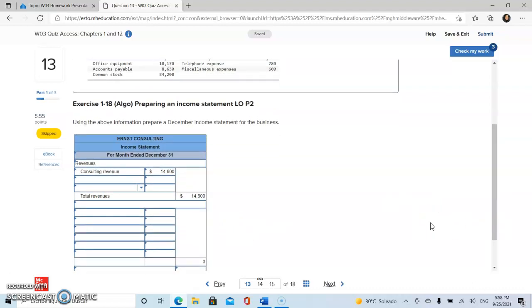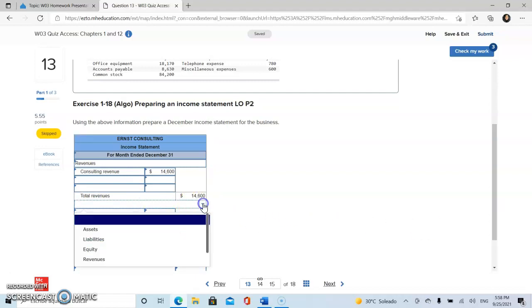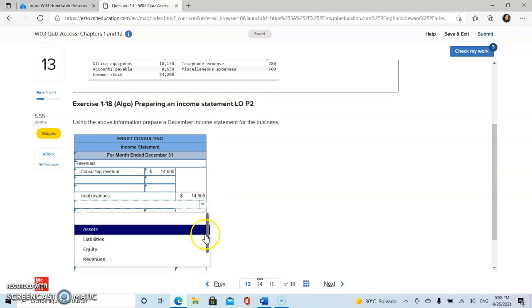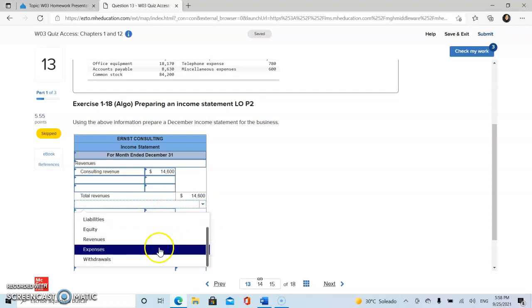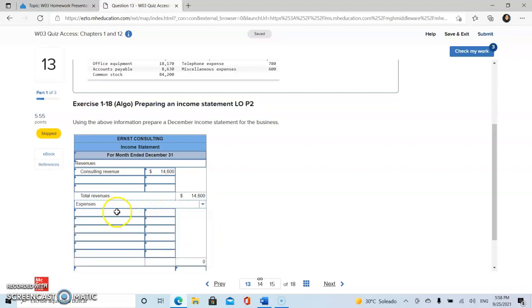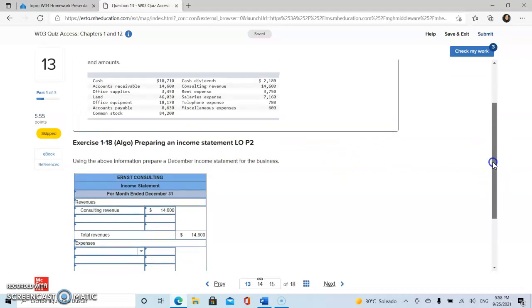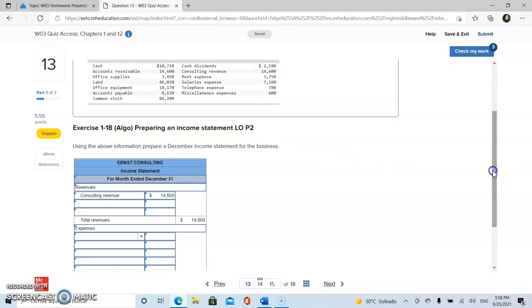Then we're going to proceed with our expenses. Expense is the money spent or cost incurred by a company in their effort to generate revenues. As we see in our list, we have a couple of them right here. So we're going to start.